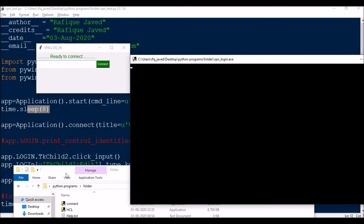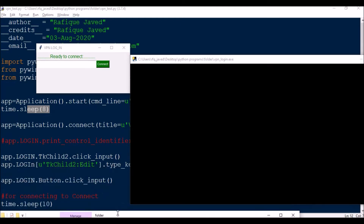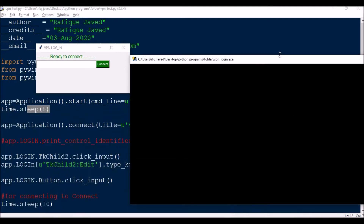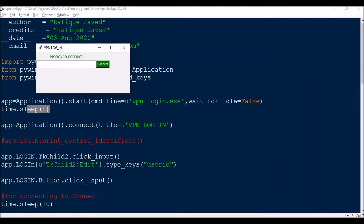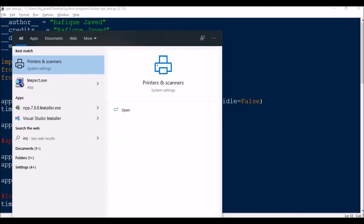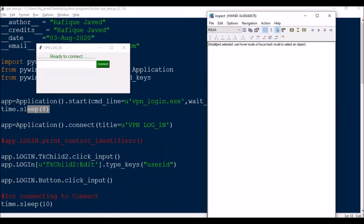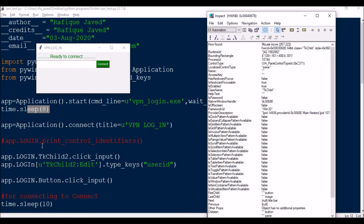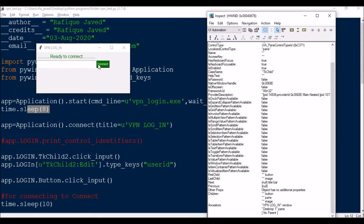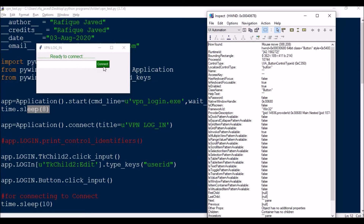Now I'll show you how to find the parameters or objects for each UI application using the Inspect tool. This tool can find objects and class names for each UI element. In tkinter, the entry box is TkChild0. TkChild1 is invisible, and the next one is TkChild2. The class name is TkChild, and the Connect button is identified as Button.